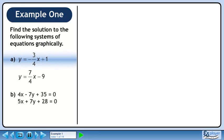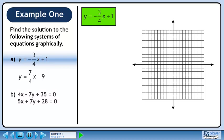In this example, we'll solve each system of equations graphically. First we'll graph y equals minus 3 over 4x plus 1. This line has a y-intercept of 1 and a slope of minus 3 over 4.